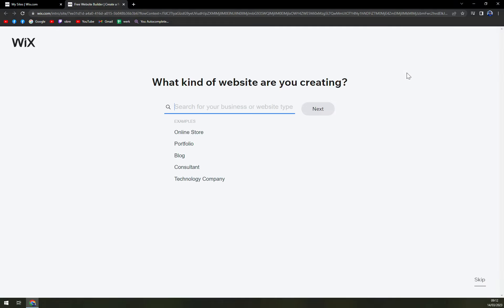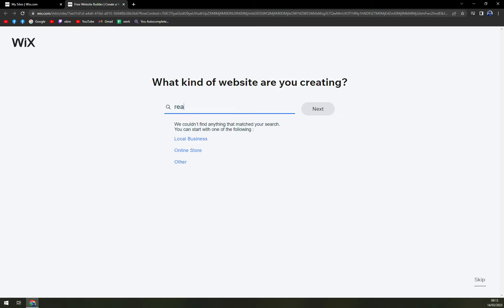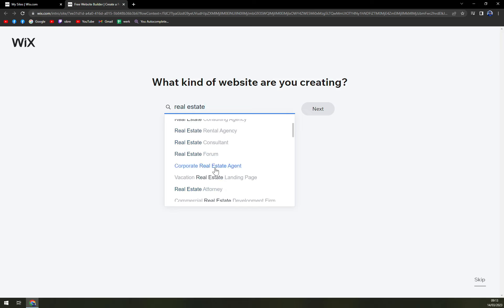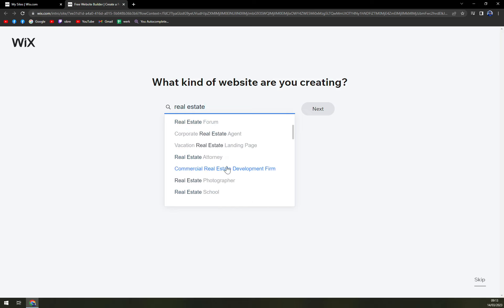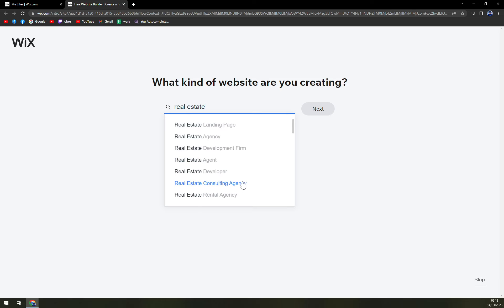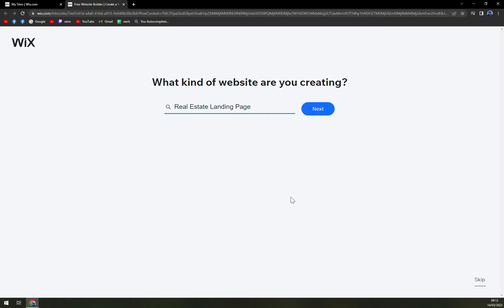Once we click there to create a new website, we have to fulfill a couple of steps. First of them is what kind of website are you creating? Let's go with real estate. And right now we can fulfill the purpose of this website. So landing page, agency, development firm, attorney. Let's go with landing page. You can also skip the whole step, but I like to really fill that one in. We're gonna hit the next button.